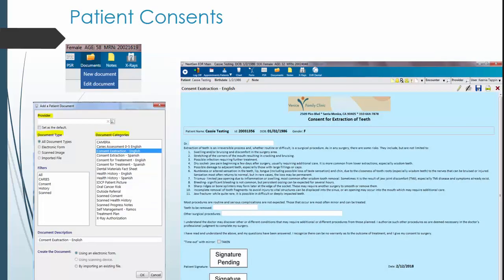Another useful tool is the Documents icon located on the top toolbar. Clicking on this icon will allow you to select and print patient consents for any procedures that are done.